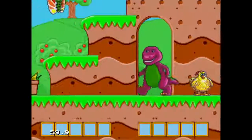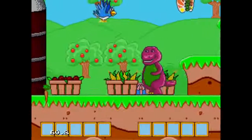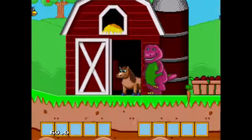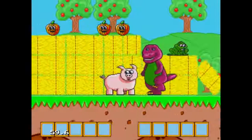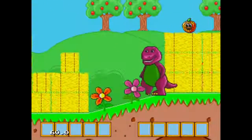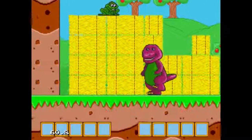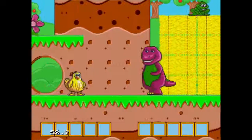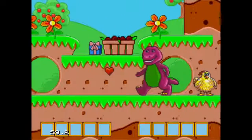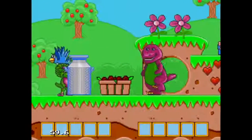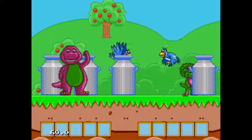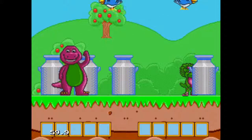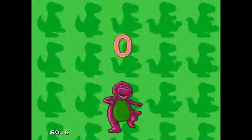Here's a chicken. Let's go up. We found a present. Look, it's a carrot. Look, it's a pig. Look, it's a chicken. We found a heart. Let's go up. I see Baby Bob. Let's go up. You found zero.